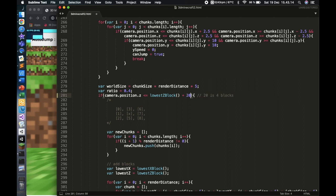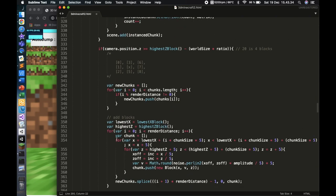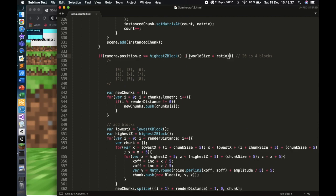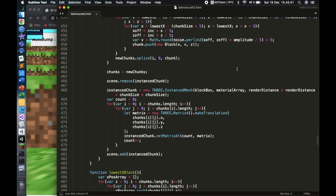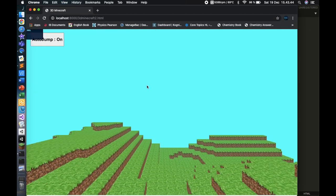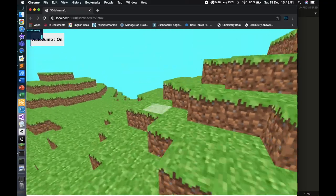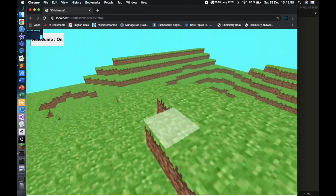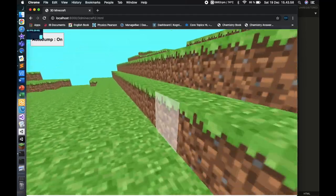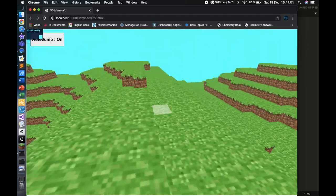The other variable is called 'ratio', which is a percentage we're going to multiply by world_size. So before, the threshold was 20, but now when I cross 40% of the world — basically when I'm closer than 40% away from the border — then it triggers the generation. It's quite simple. Instead of doing minus 20, it's now minus world_size times ratio.